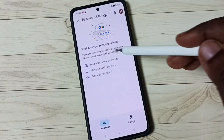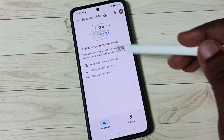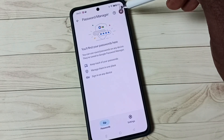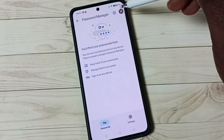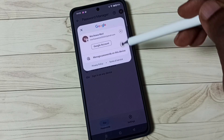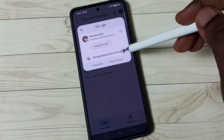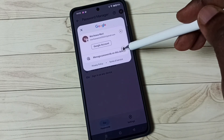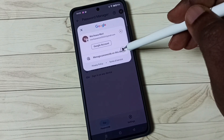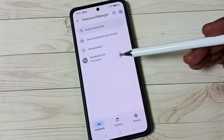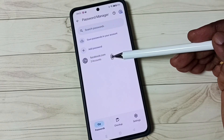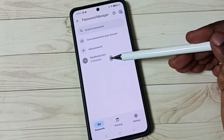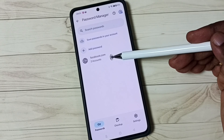To fix this issue, tap on the icon in the top right corner. Then tap on 'Manage passwords on this device'. You can see Facebook.com with two accounts, but it's not visible in the Password Manager.